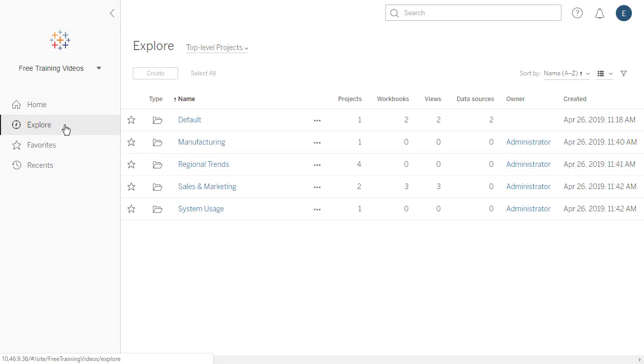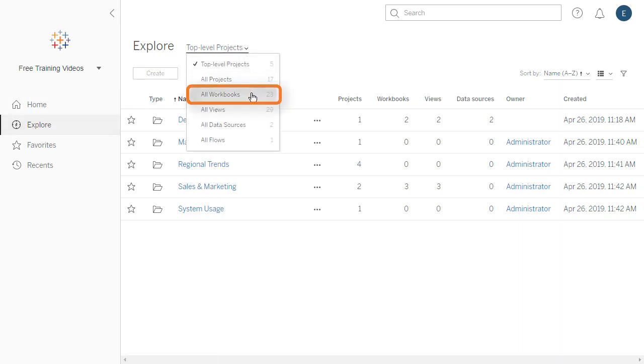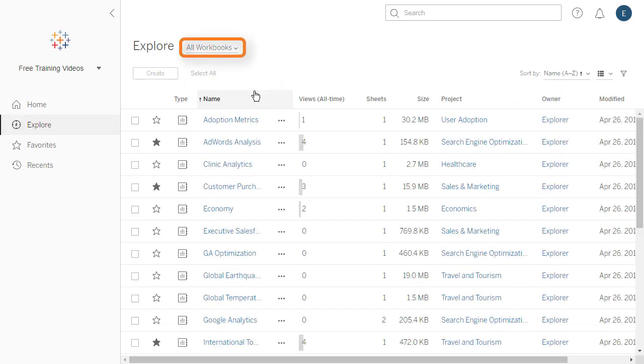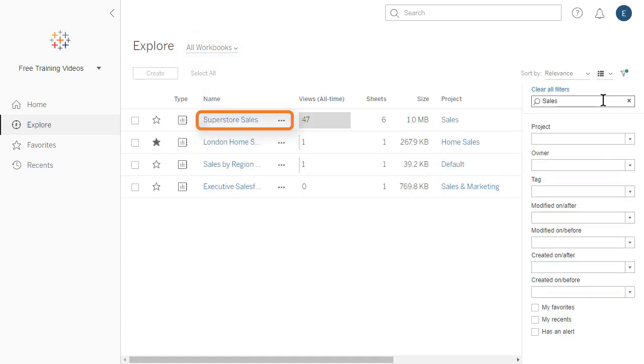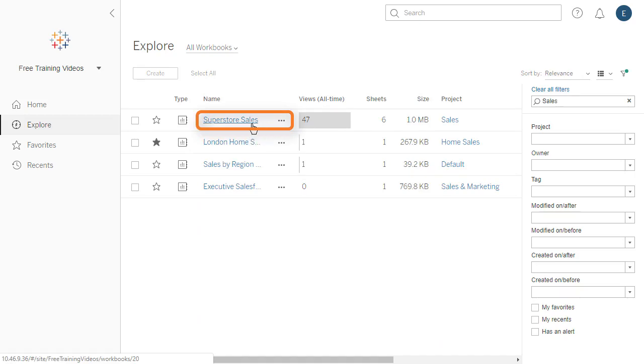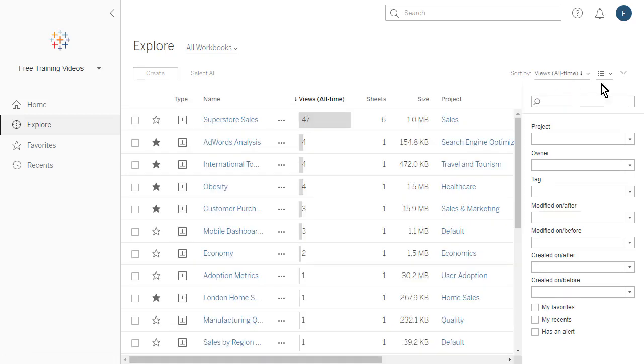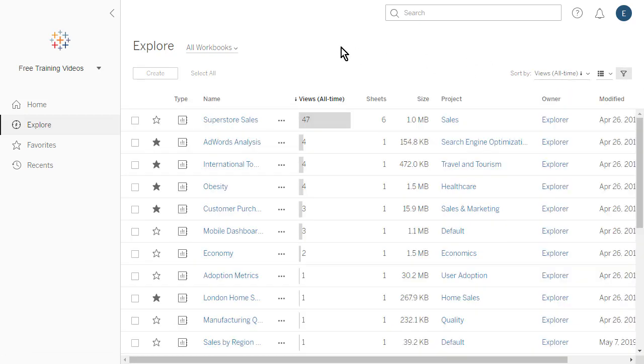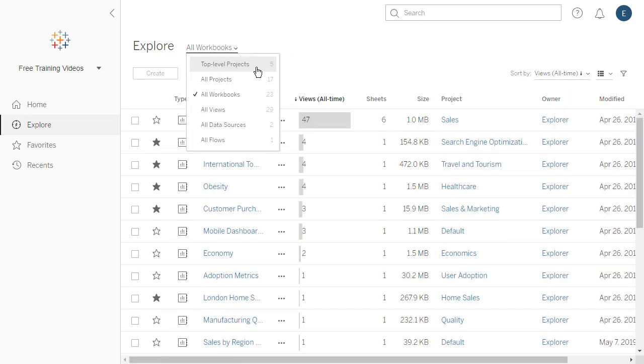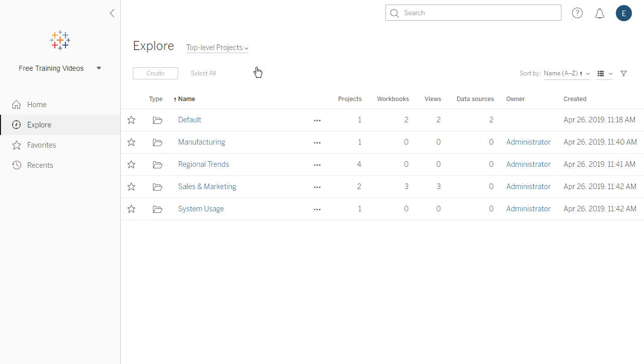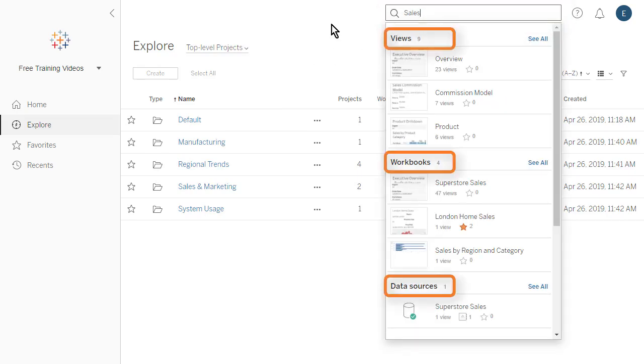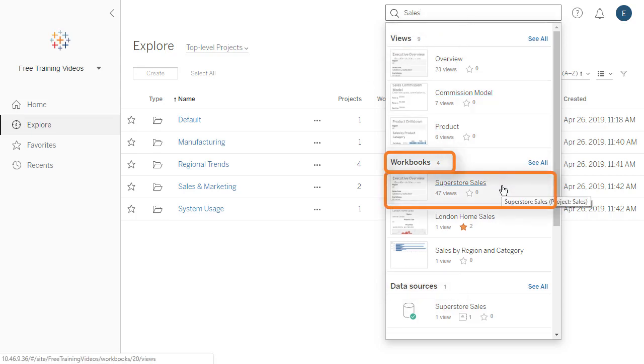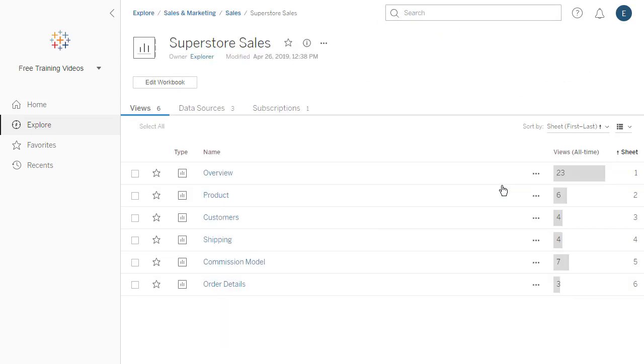Let's say we would like to locate our Superstore Sales workbook, but don't know which project to explore. From the Explore page, we can use the Content Type menu to locate it among all the workbooks of the site. If the current display still shows too many results, we can use the filtering on the right to narrow the results down further.